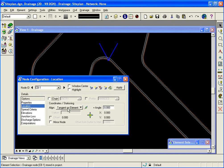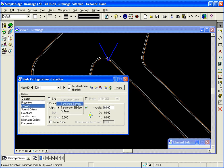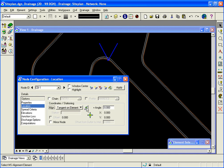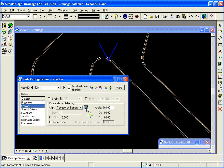I want to say tangent to the edge of pavement. Now when you choose tangent on element or tangent to element, either one, you have a selection to select the element you want to be tangent to or tangent on. So I'm going to click the select MS alignment element icon and select the edge of pavement and accept it, or left click.